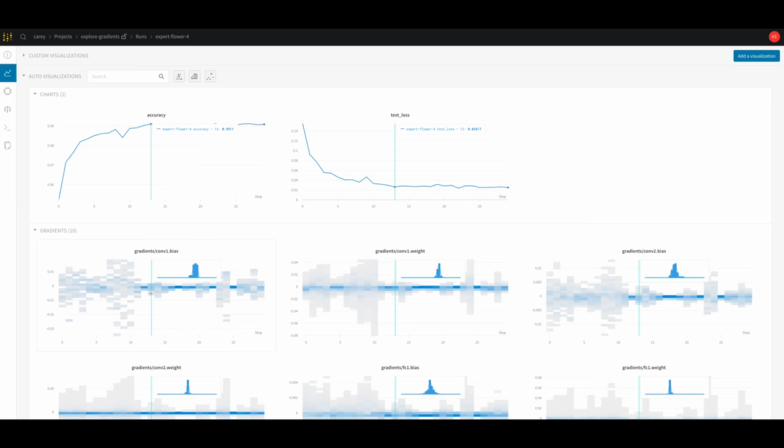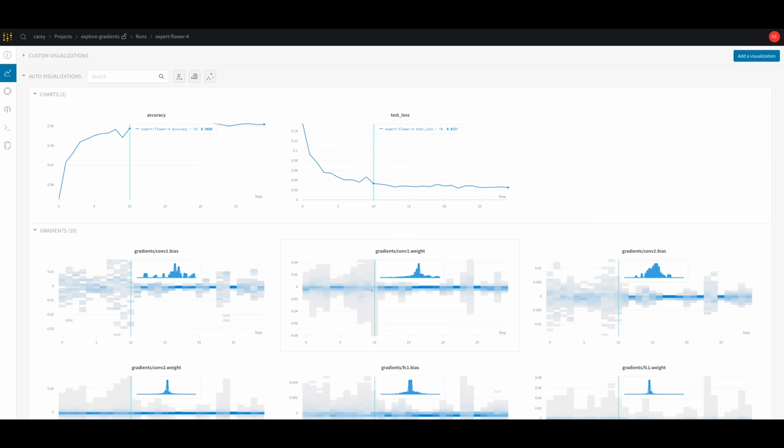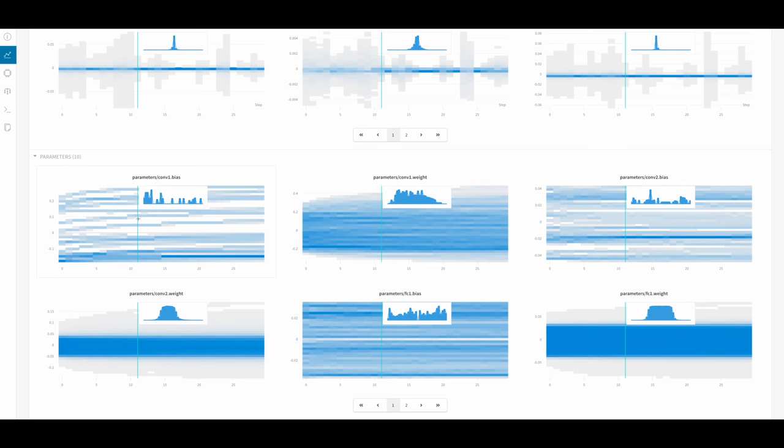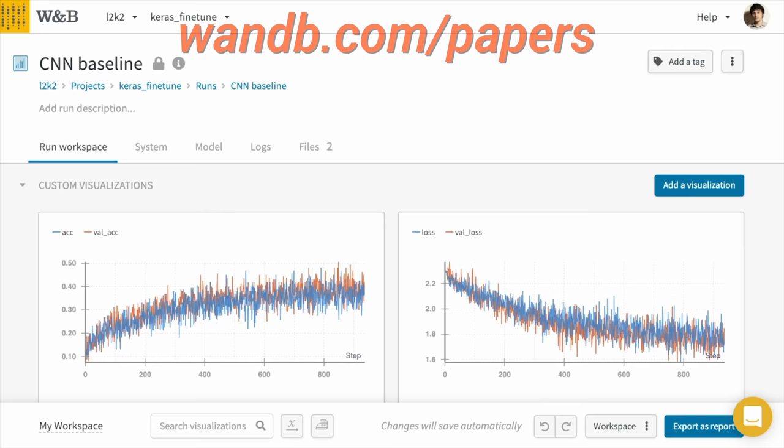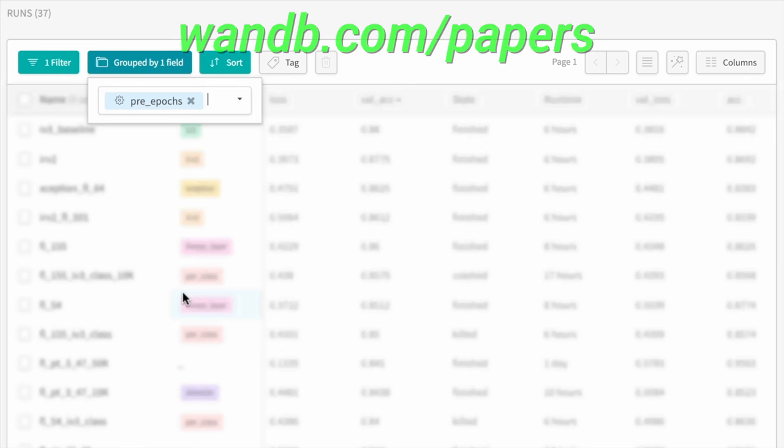Weights and Biases provides tools to track your experiments in your deep learning projects. It can save you a ton of time and money in these projects, and is being used by OpenAI, Toyota Research, Stanford, and Berkeley. Make sure to visit them through wnb.com/papers, or just click the link in the video description and you can get a free demo today. Our thanks to Weights and Biases for helping us make better videos for you. Thanks for watching and for your generous support, and I'll see you next time!